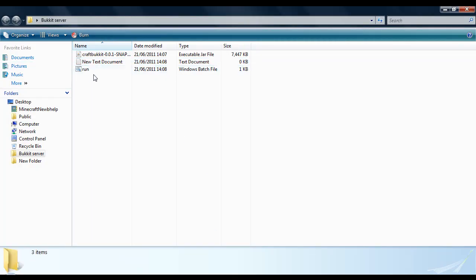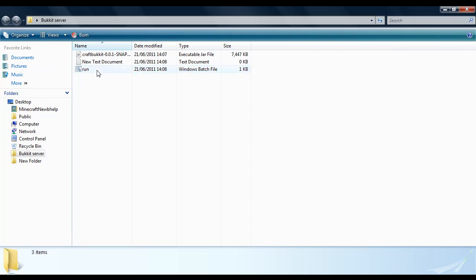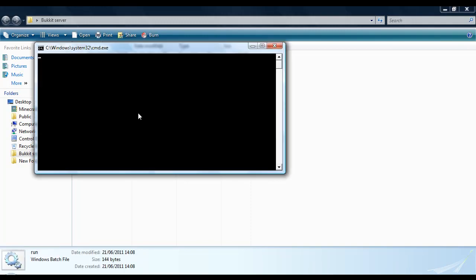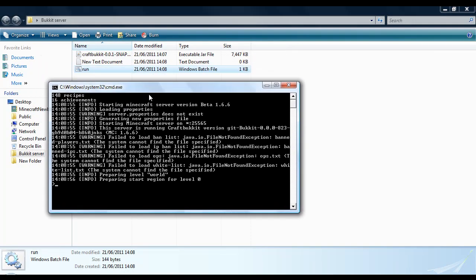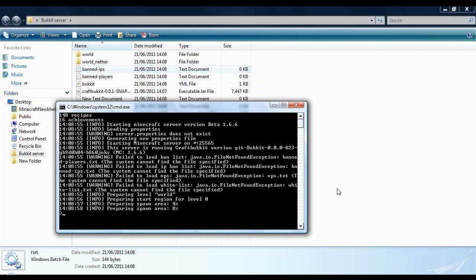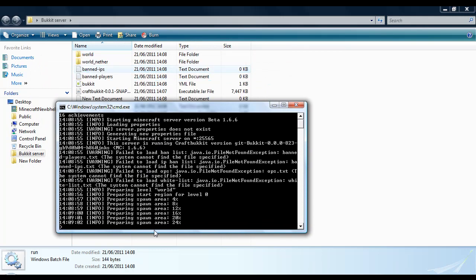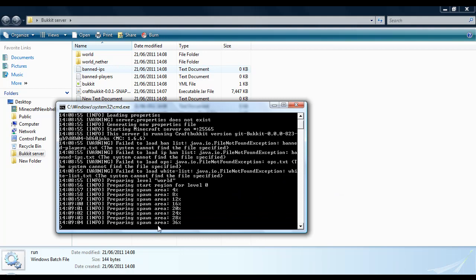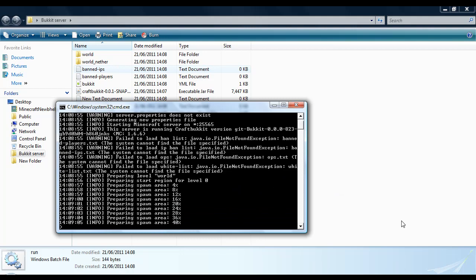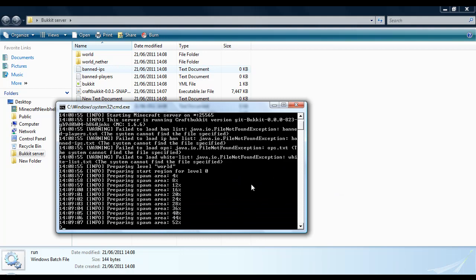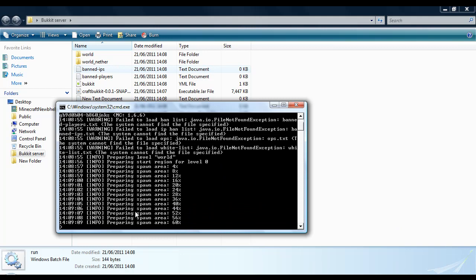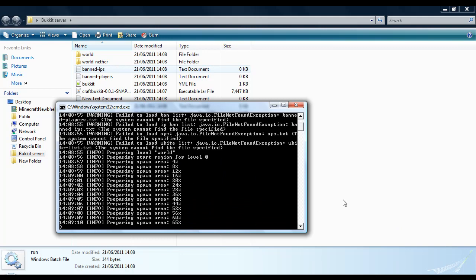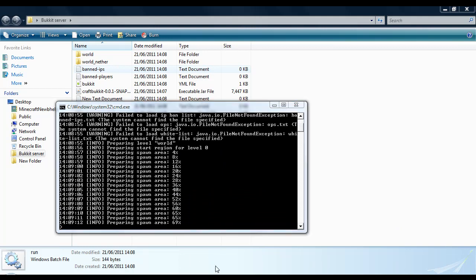Then on here, you will notice that this is generated, your Windows batch file. If you just double click it, it will basically make your server for you. It is really handy. It is pretty quick too. As you can see, it is generating the spawn area for us. It will just get to 100%. That is level 0. It has got to do level 1 as well. Then it is done. That is generating your world.